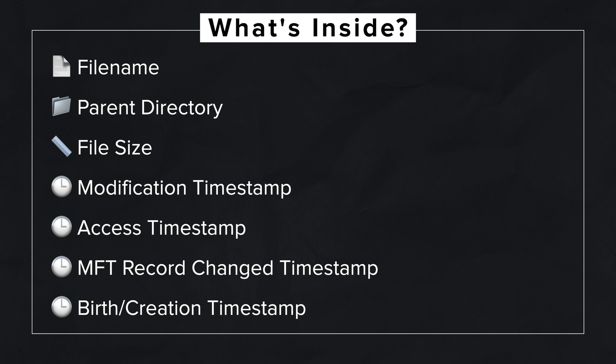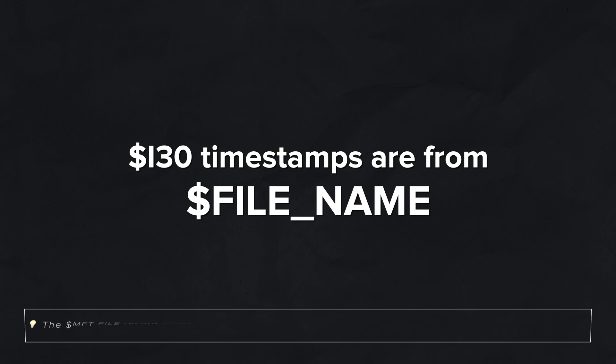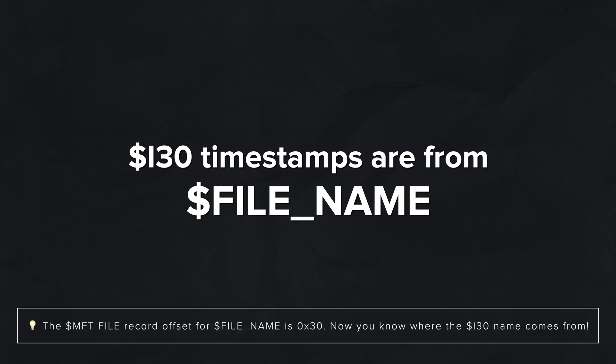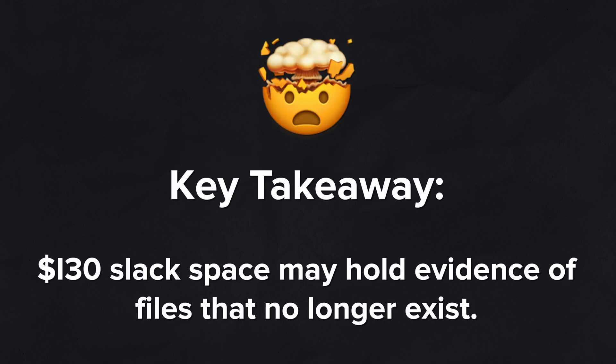All right, so with all that out of the way, what exactly can we find if we crack open one of these i30 files and parse it? Well, we can find the following: obviously the filename, the parent directory in which the file exists or existed, the file size, and a set of timestamps - the MACB timestamps specifically: modification, access, MFT record change, and birth or creation. Now the entries utilize the timestamps stored within the dollar FILE_NAME attribute, not dollar STANDARD_INFORMATION.